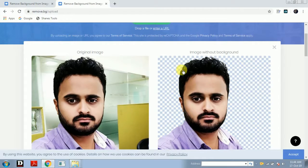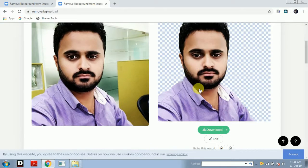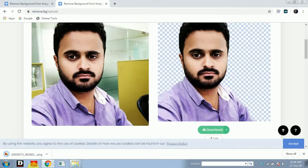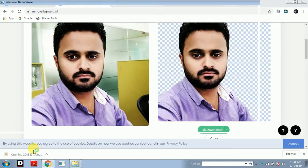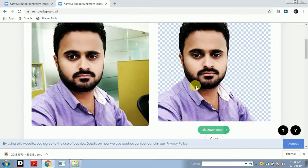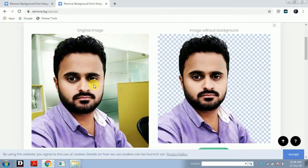See, they just gave the result in less than 5 seconds. Now simply you have to download this image. I will just open the file. See, they have deleted all the background and you just have to simply blend it.